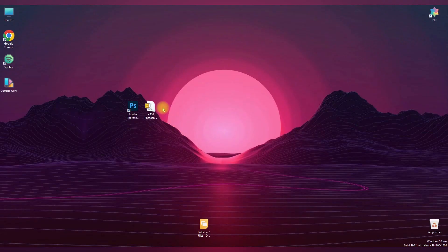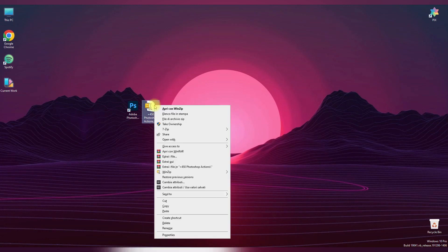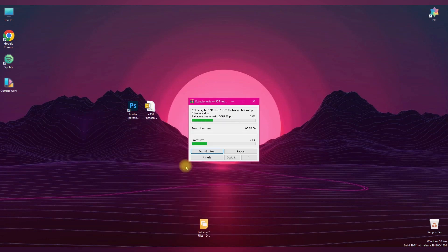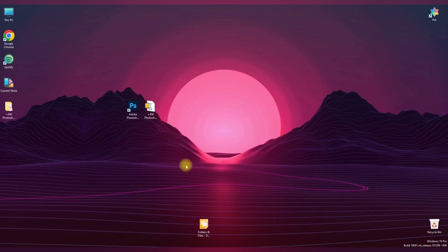First, download the Photoshop action files that you want to install. Photoshop actions typically come in a zip file, which you should extract to reveal the ATN file.